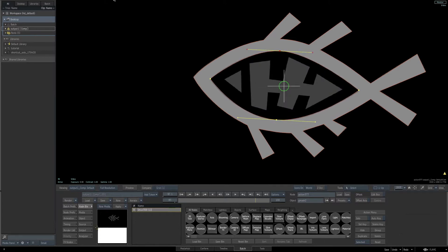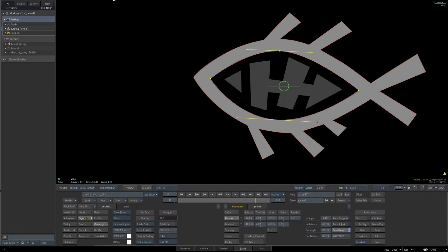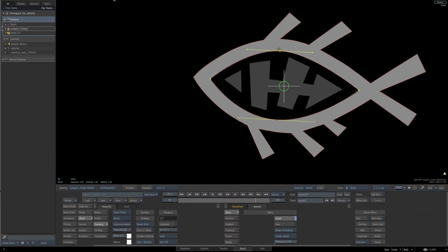To match the background, go to the object parameters. Make sure you're at the spline parameters and enable the hole option.